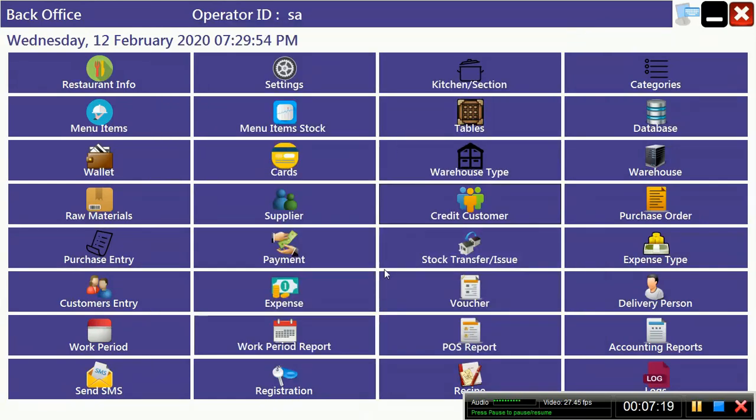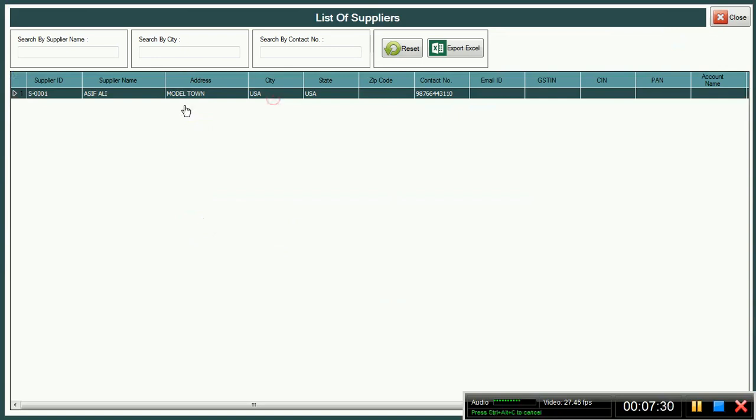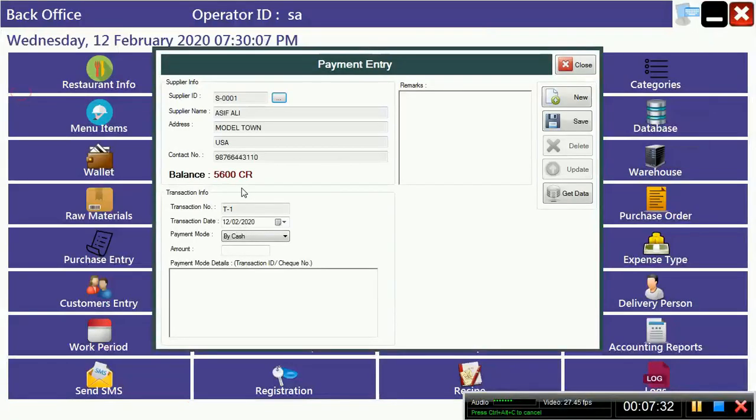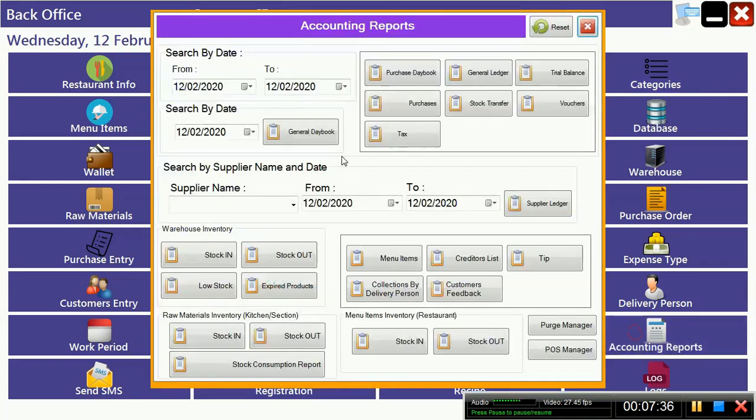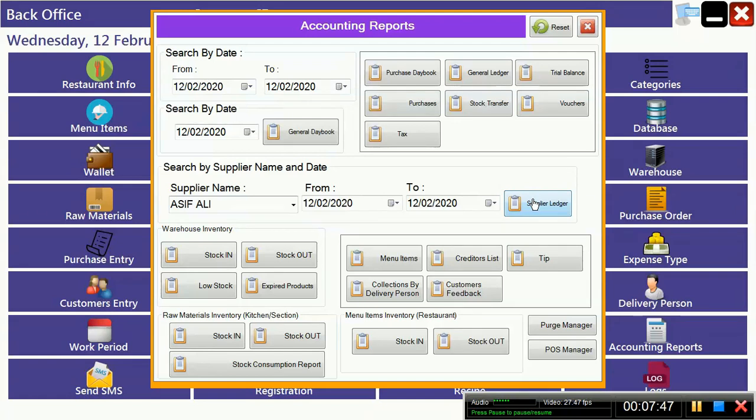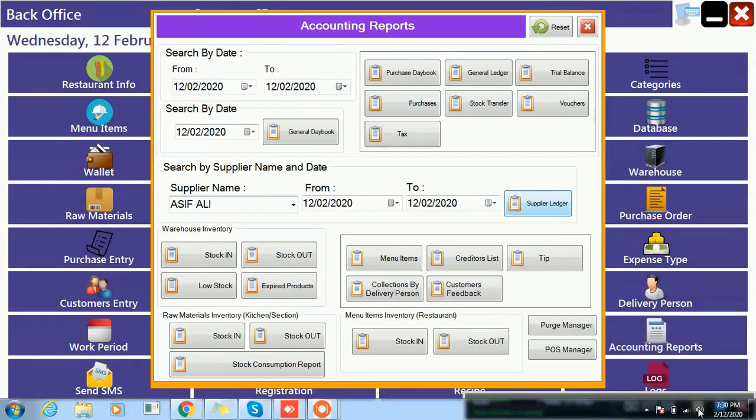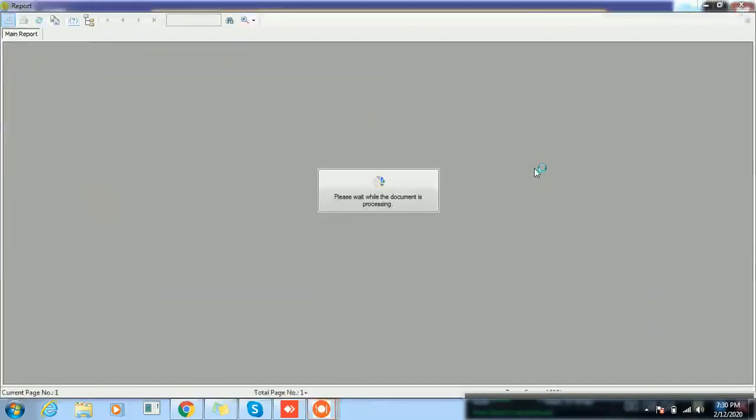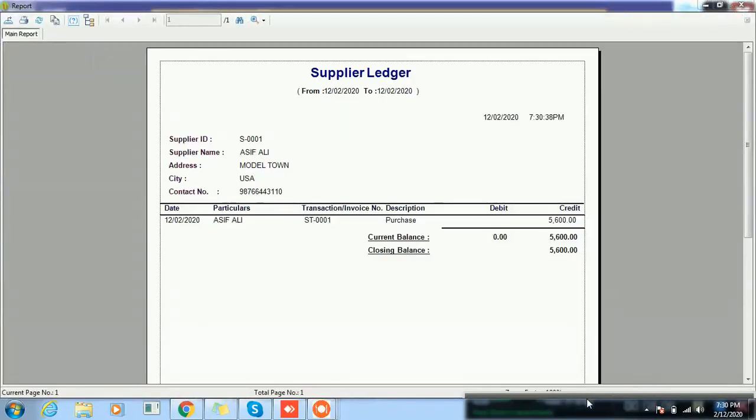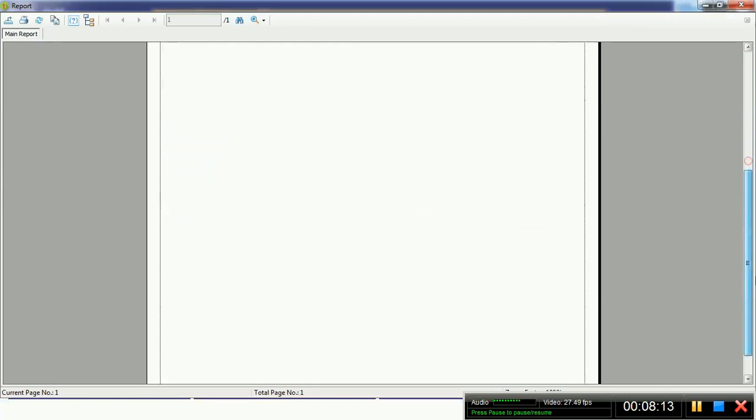If you bring credit, you can easily see the statement of your supplier. You can see the reports from here. When you select the supplier, it automatically shows the balance. Or if you want to see the reports of your supplier, you can easily select the statement and see the report. This is the Asif Ali report.